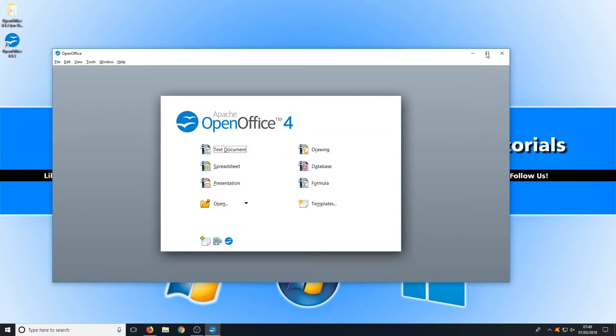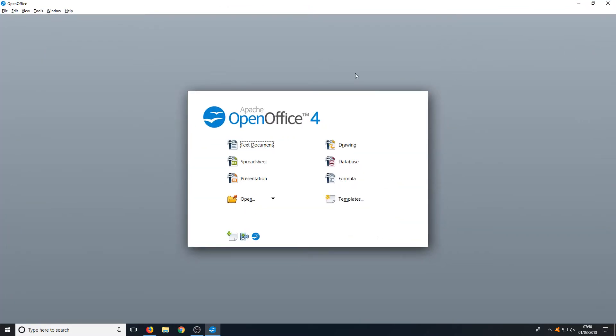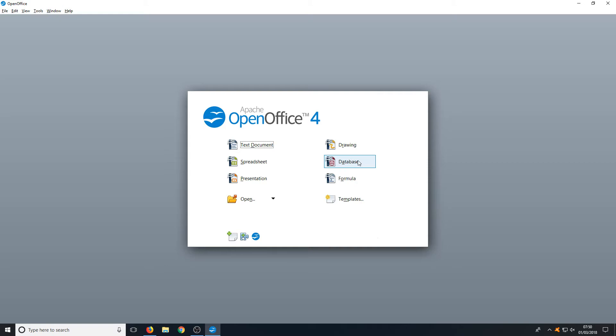This is what Apache OpenOffice looks like. As you can see, we have our text documents which are like Microsoft Word. We have our spreadsheets, presentations, we have our database there and formulas and drawing. Which means there are lots of options, which is fantastic.